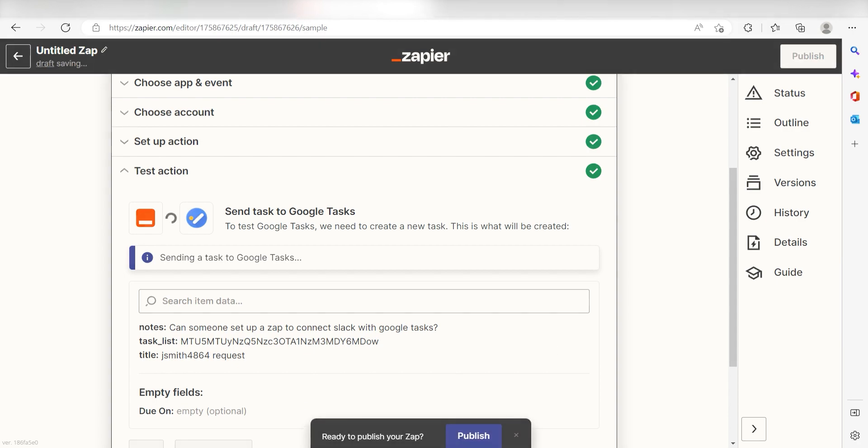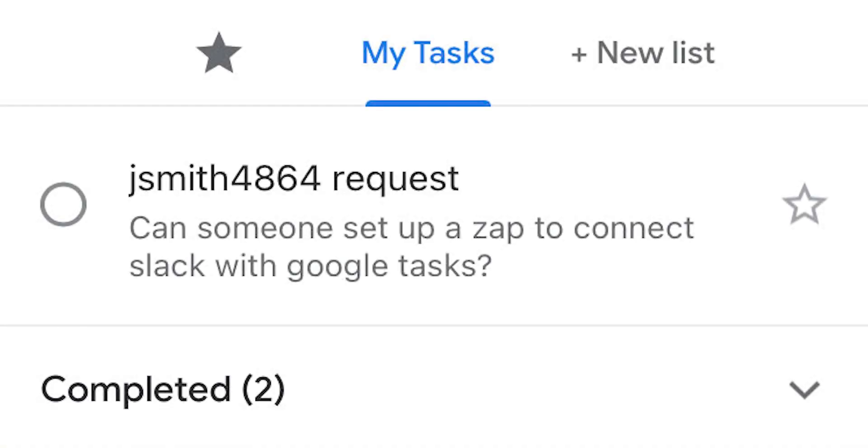There it is. This is ready to turn on. Now, anytime a new message is sent out into Slack, a new task will be created in our selected Google tasks.